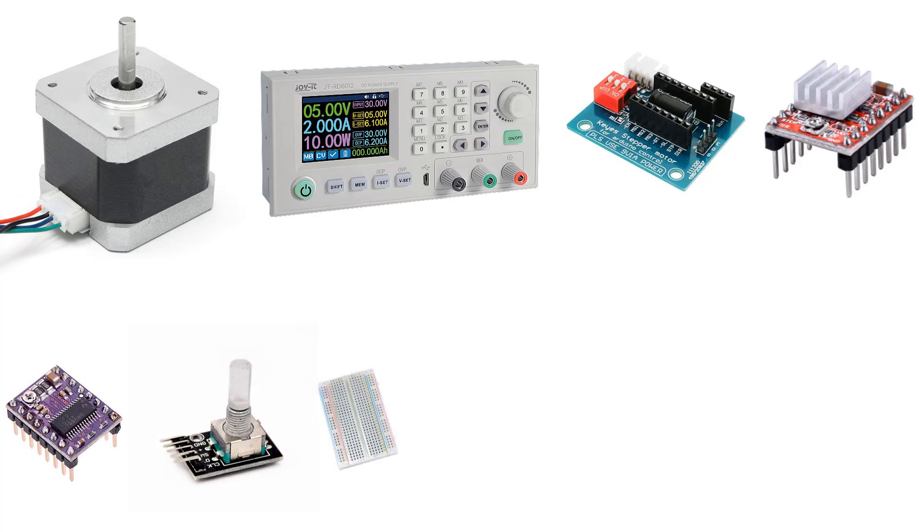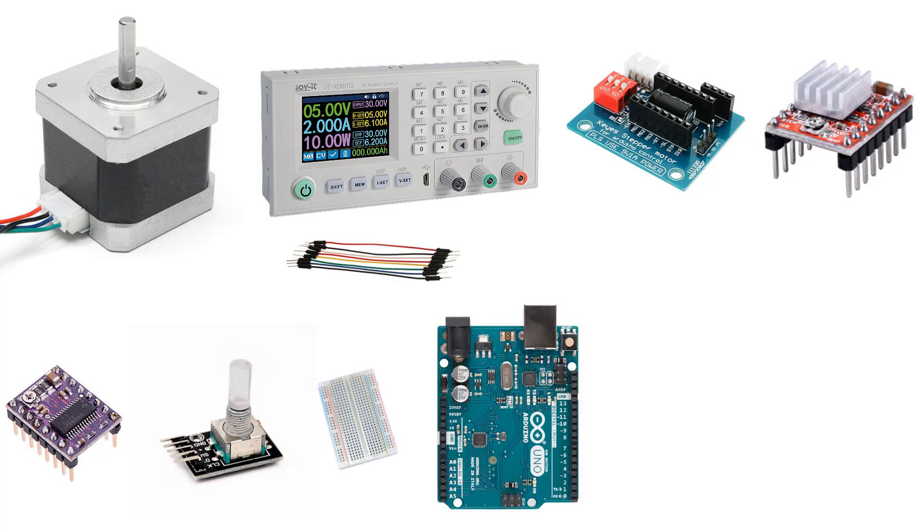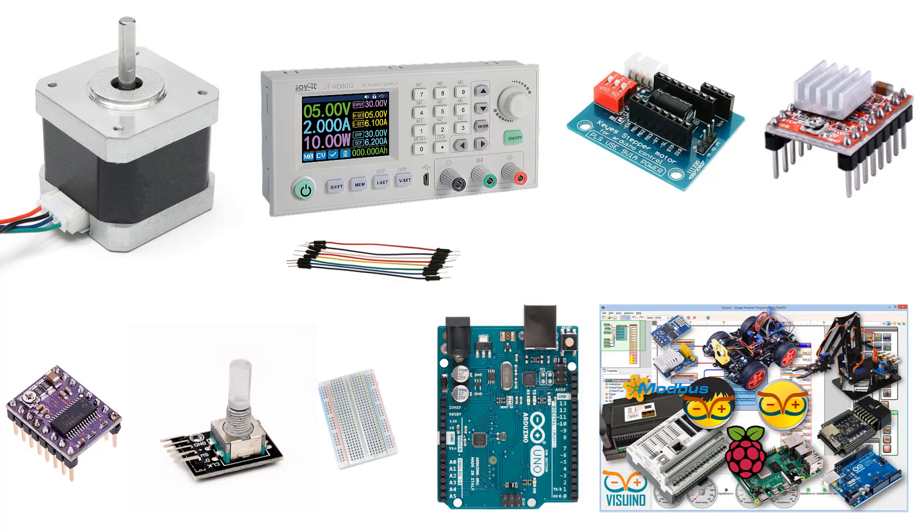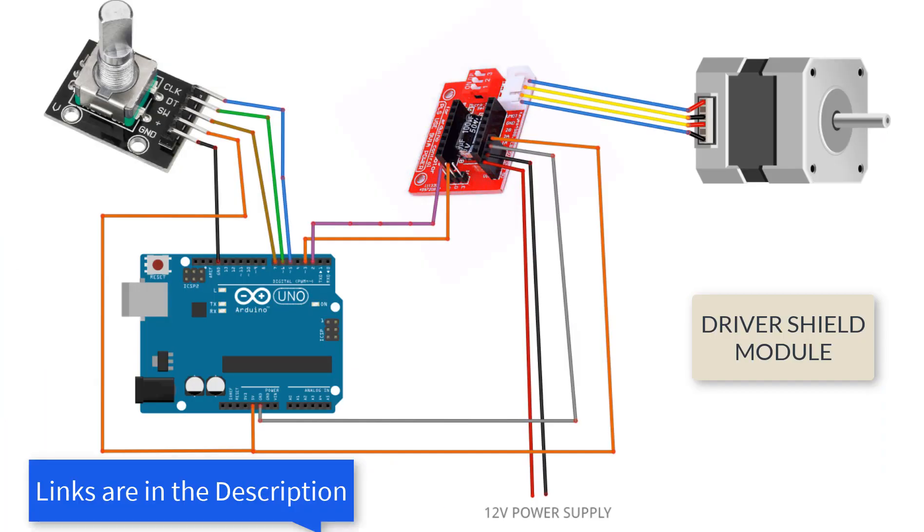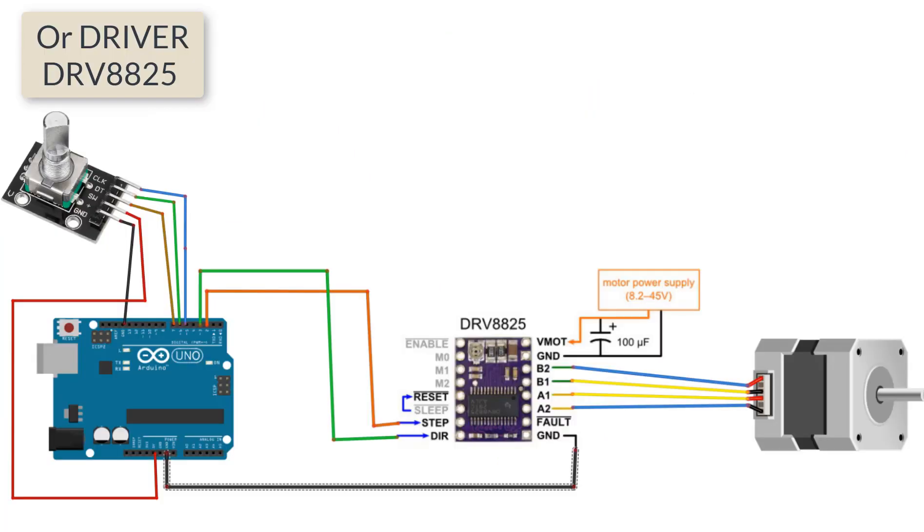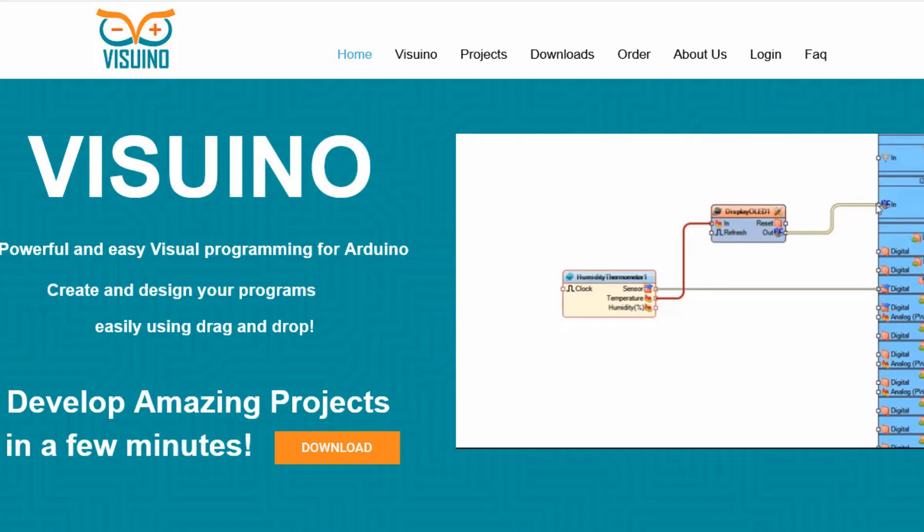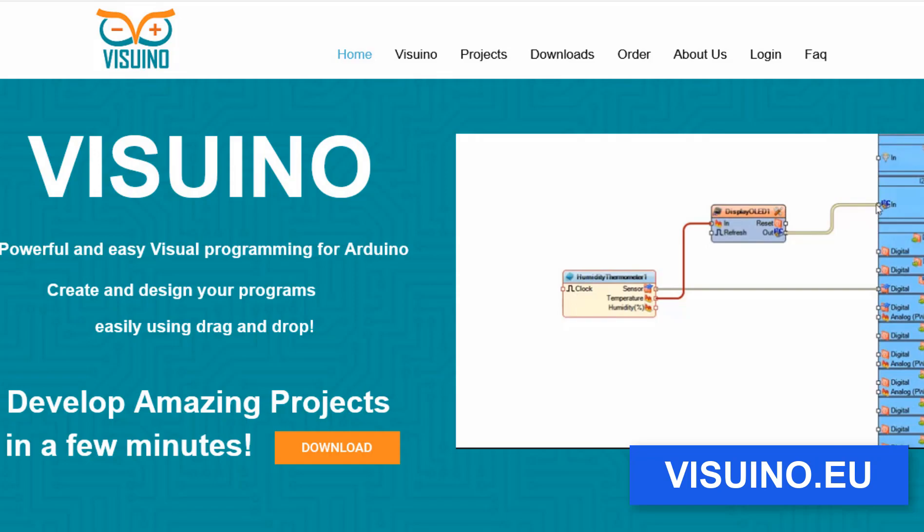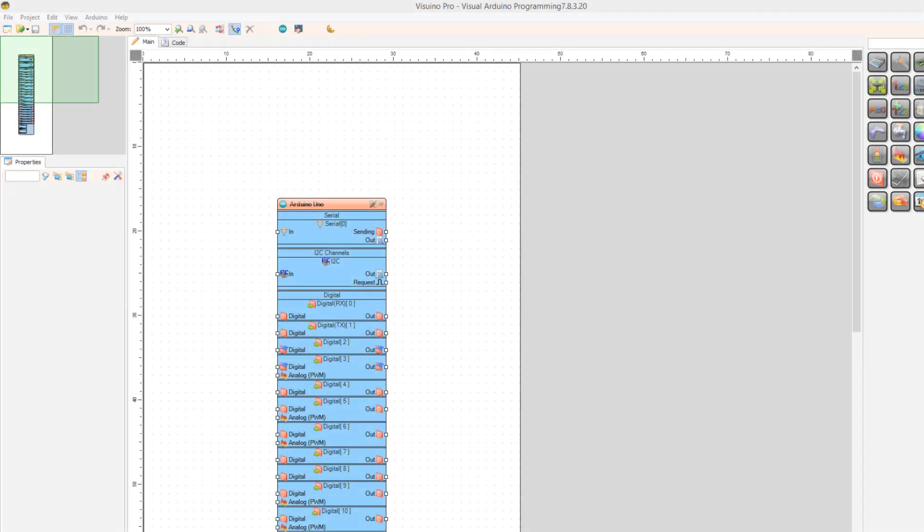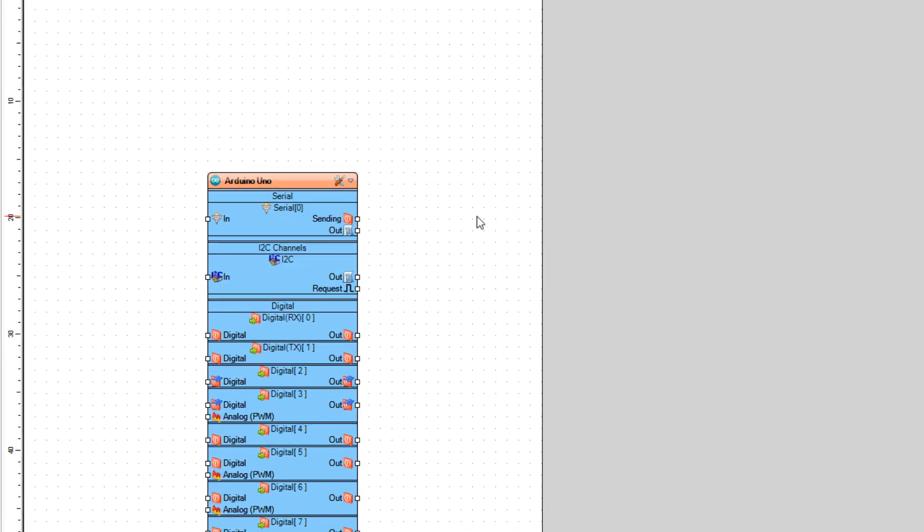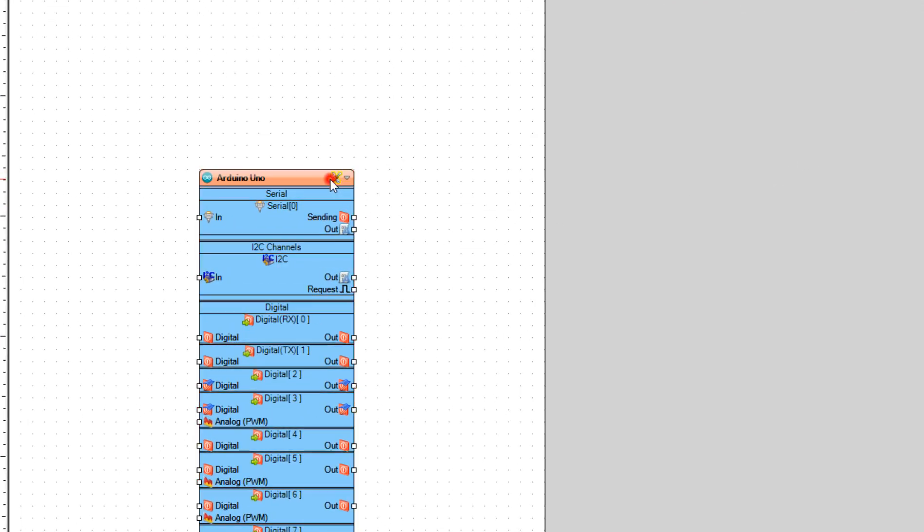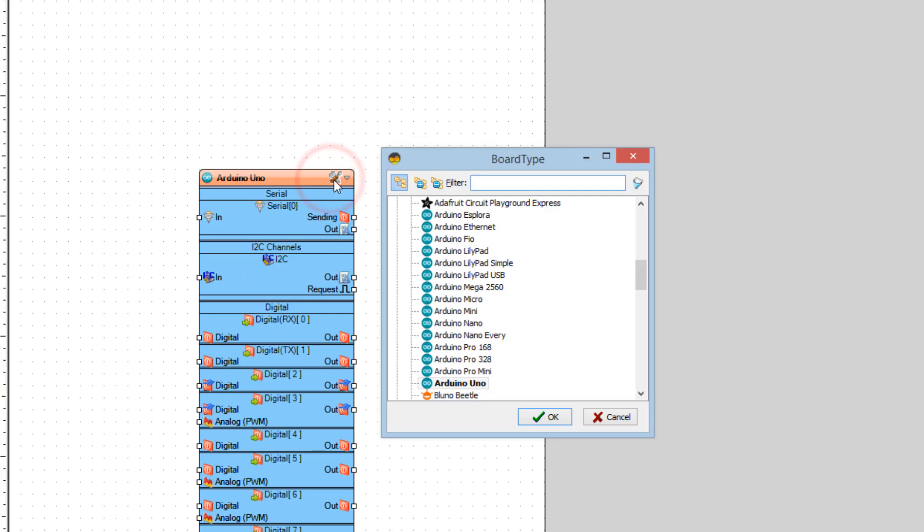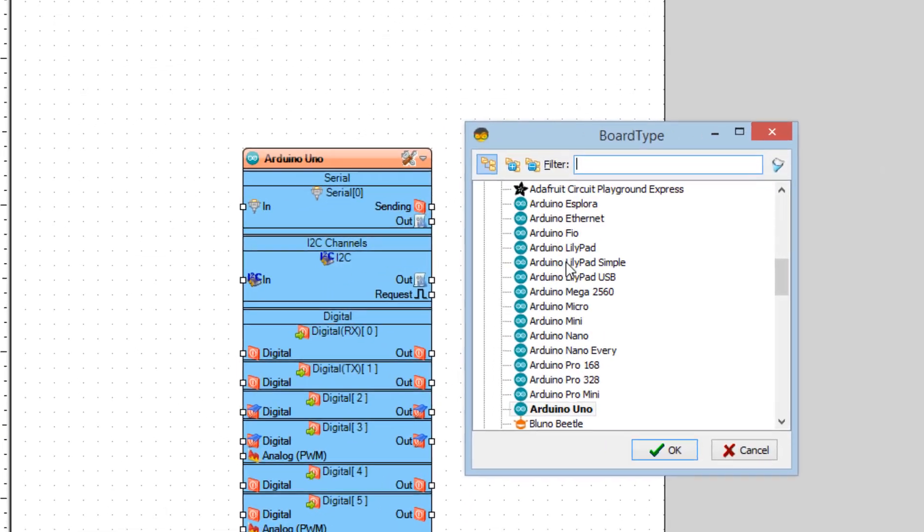Wire everything according to this schematic. Go to Visuino website and download and install Visuino program. Start Visuino and select the board, in our case it is Arduino Uno.